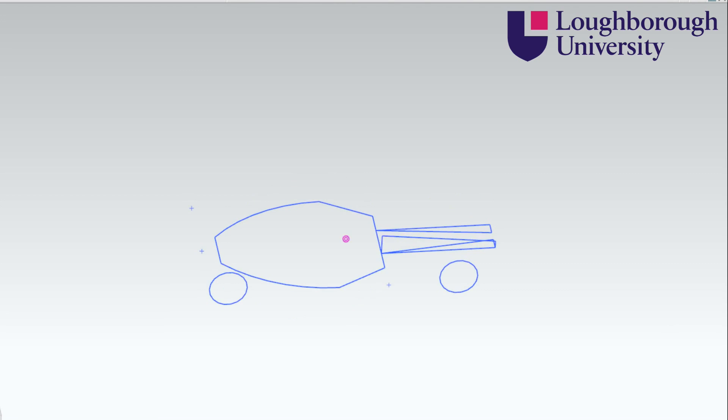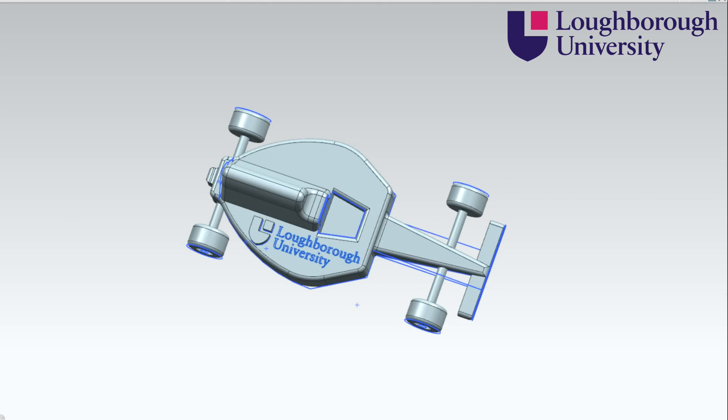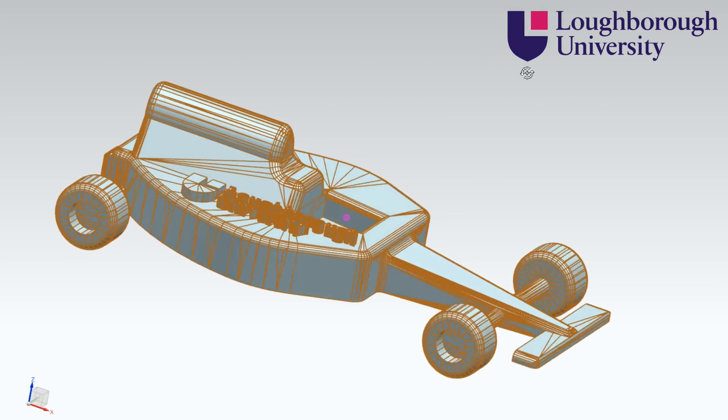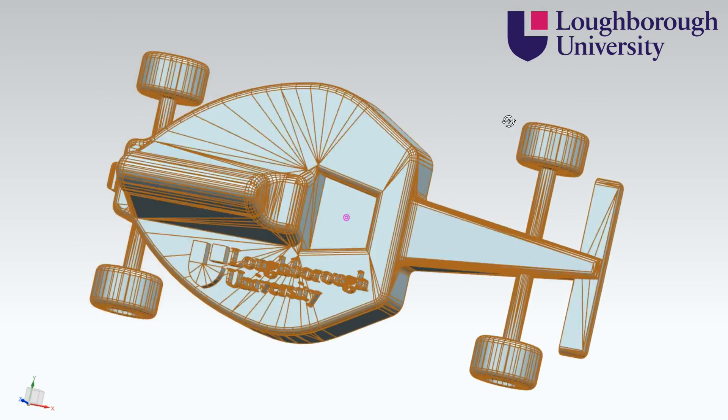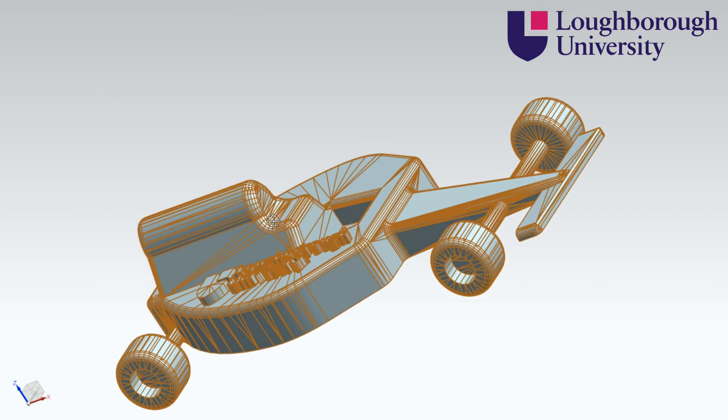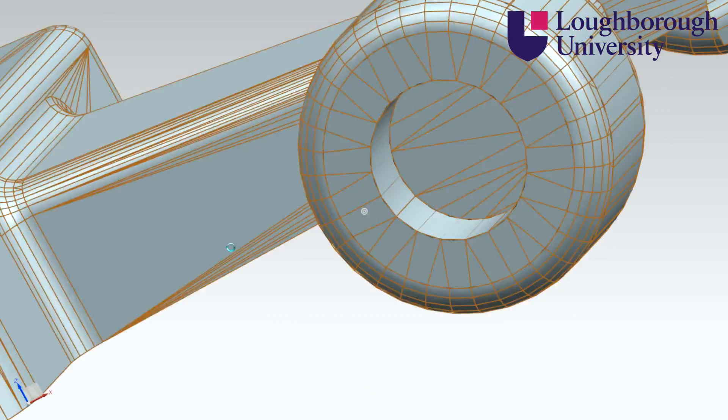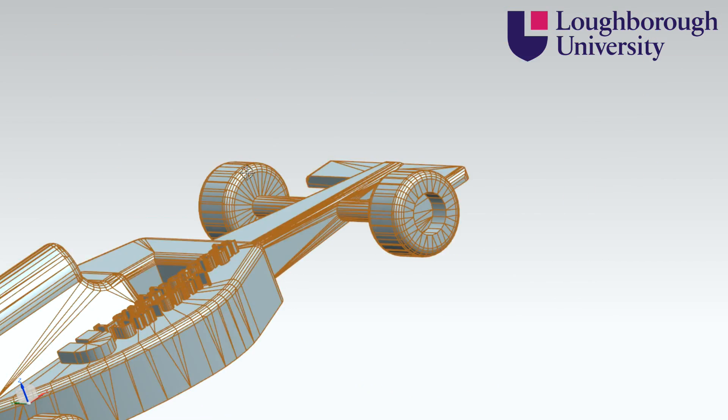The 3DP process begins with the creation of a 3D CAD model. This can be done in numerous programs including NX, Solidworks and many more. Upon completion, the model is converted to an STL file that is able to describe the surface geometry of the part by translating it into a number of small triangles.